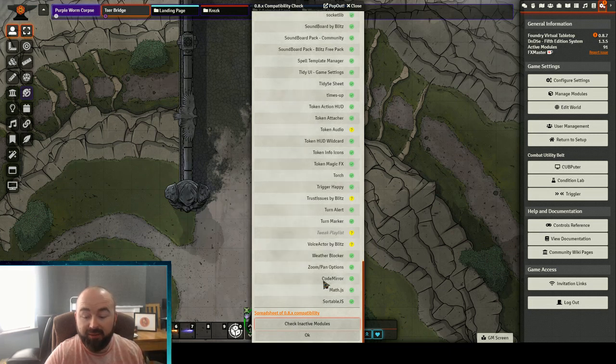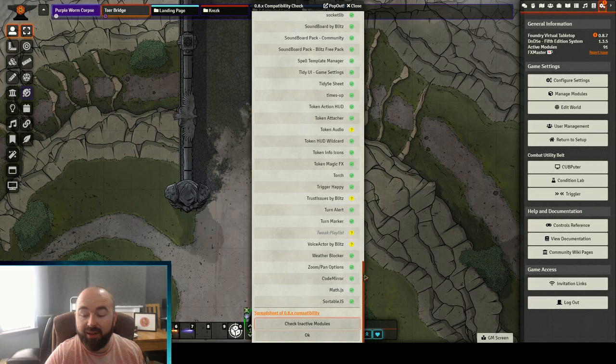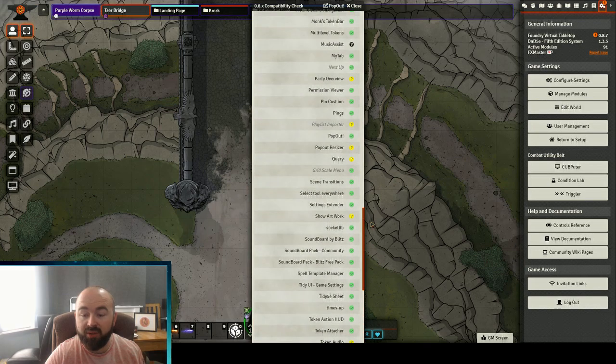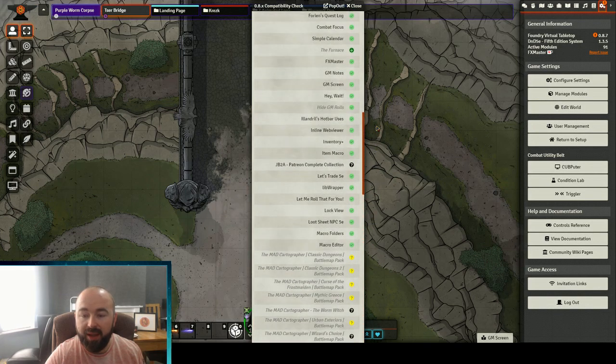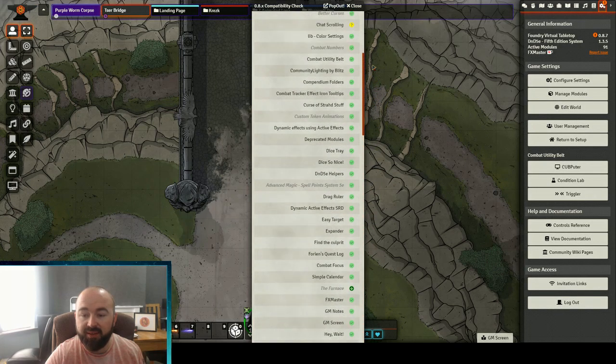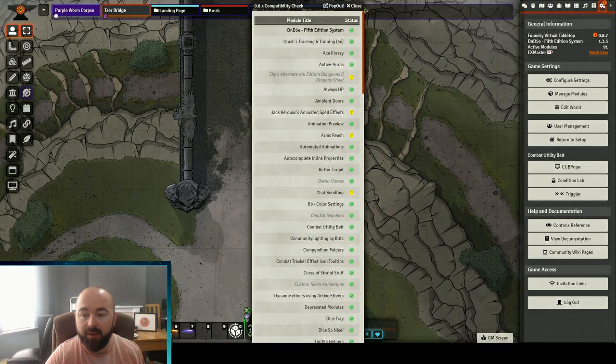So having clicked that it's gone through and in italics you'll see the other ones I don't have enabled at the moment and it will show me the state of all of them.